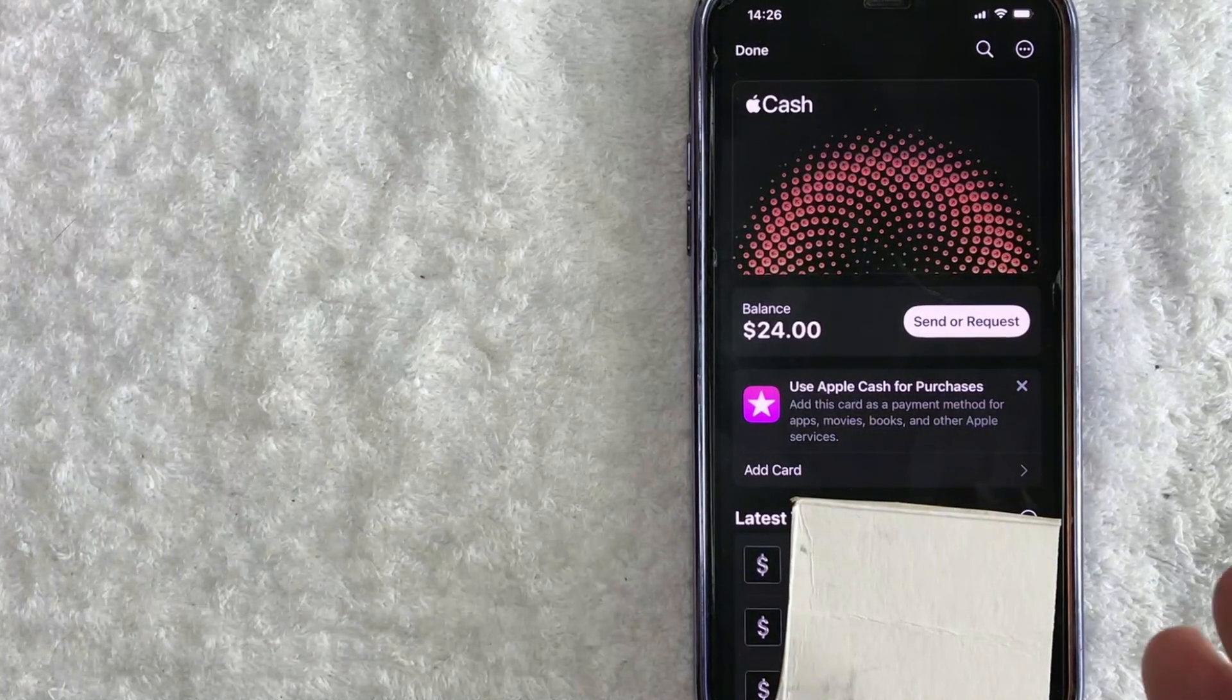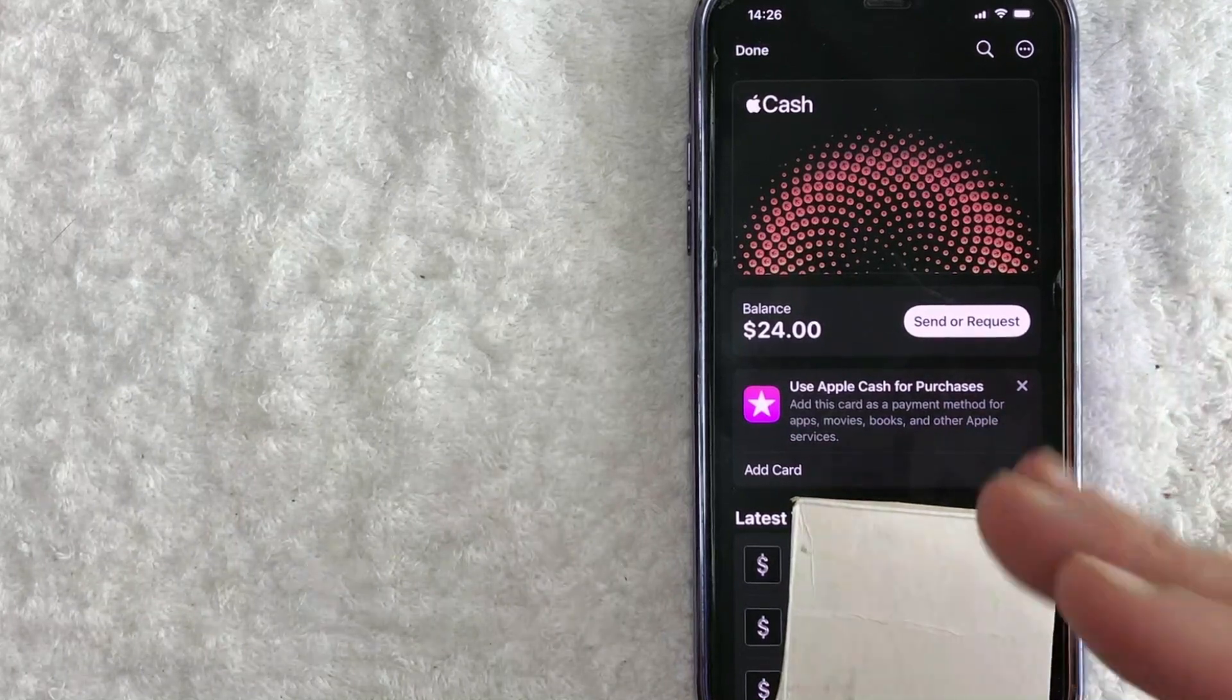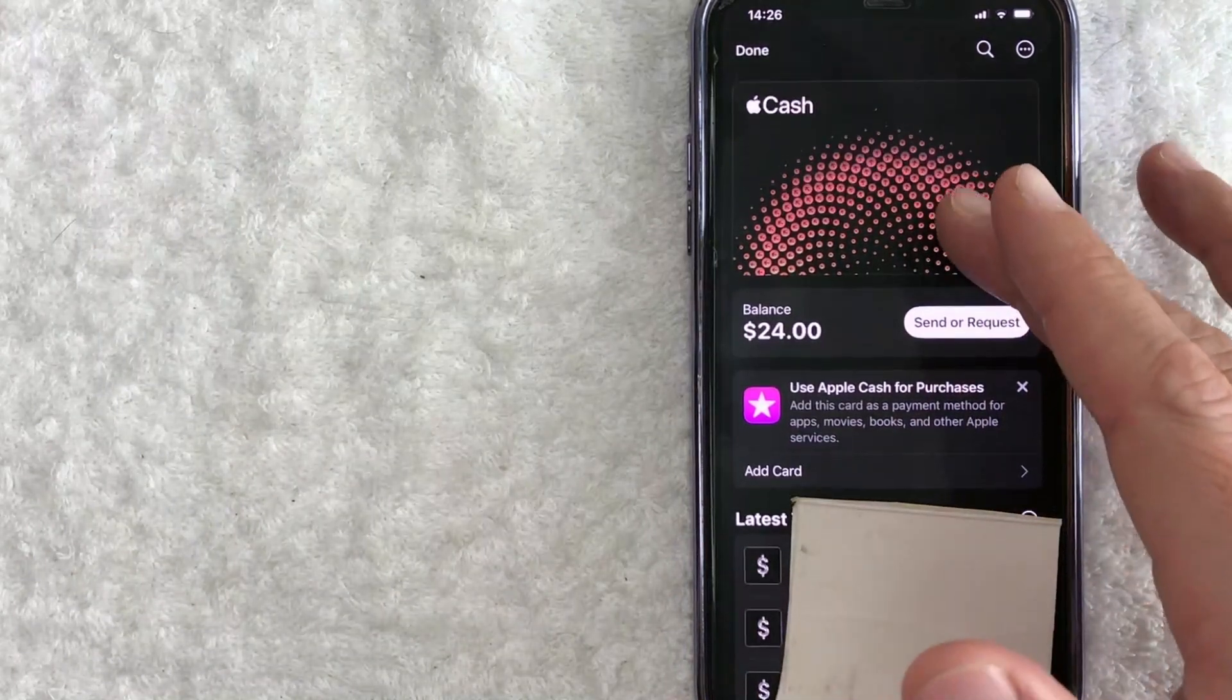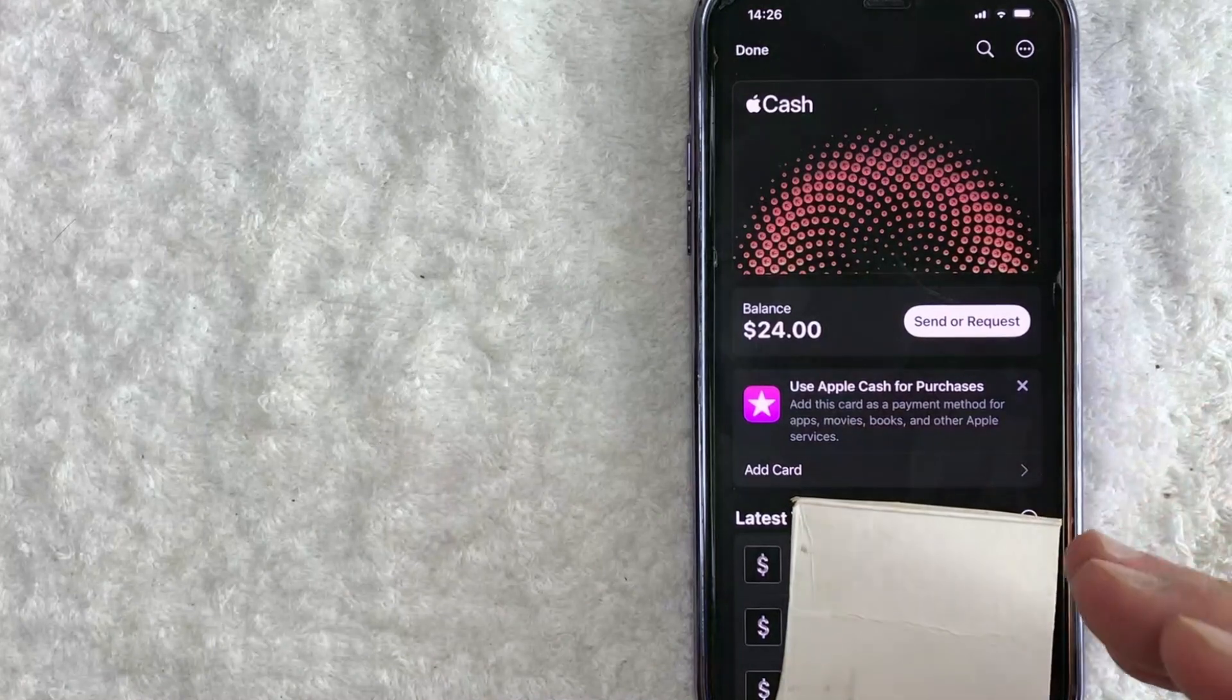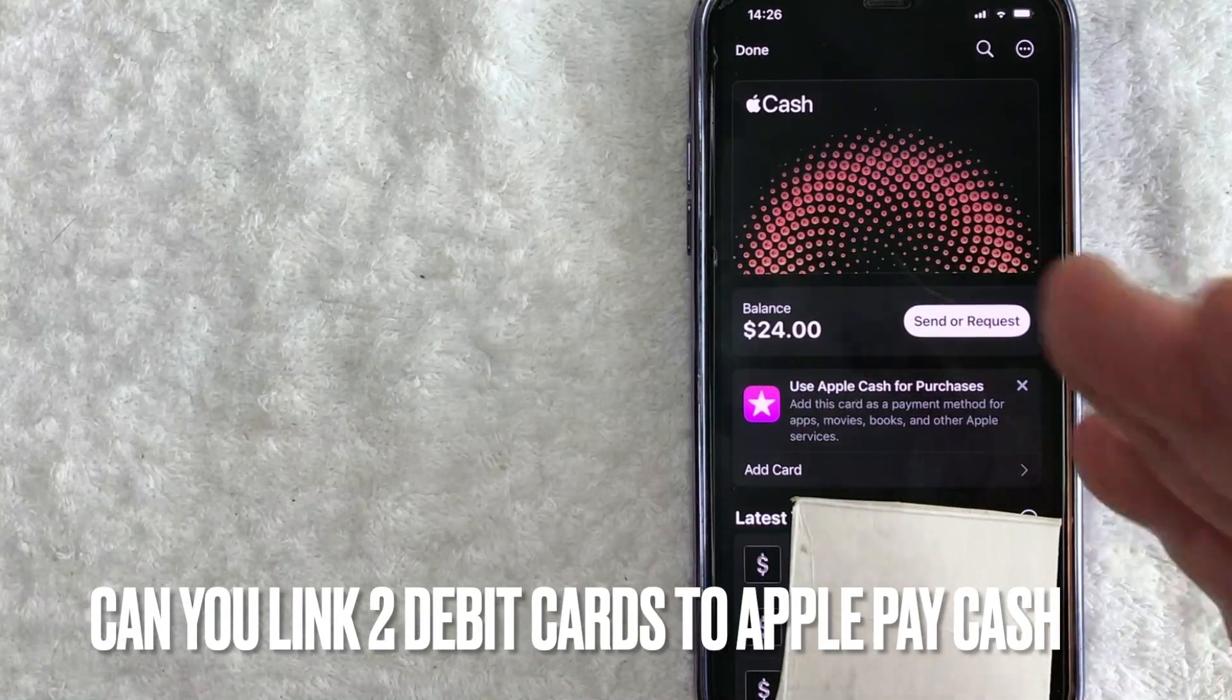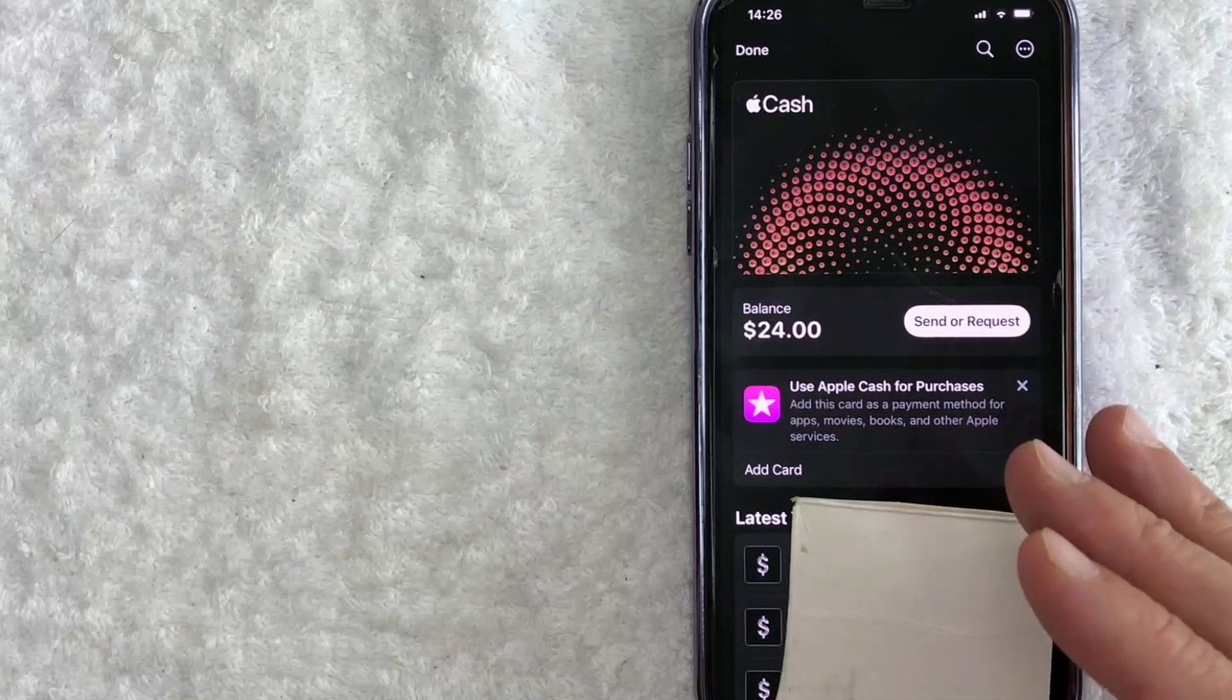Hey, welcome back guys. So today on this video we are talking about Apple Pay and more specifically I'm going to quickly answer a question I've been getting a lot recently on my other video and that is can you have more than one debit card connected to your Apple Pay? So let's go ahead and talk about this.